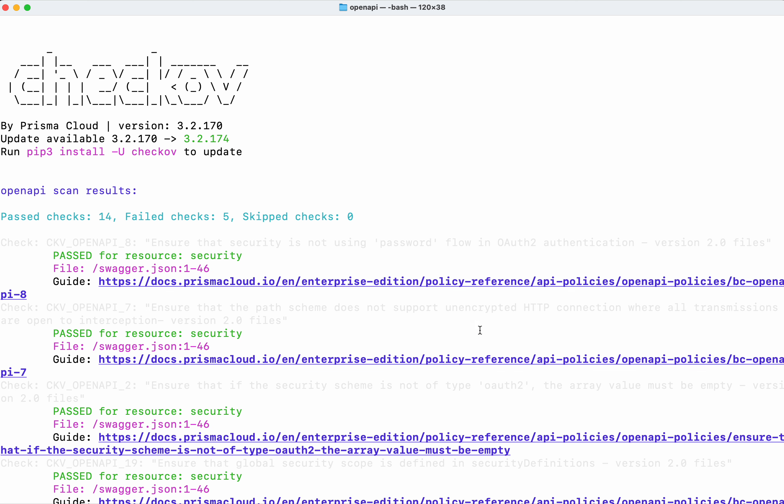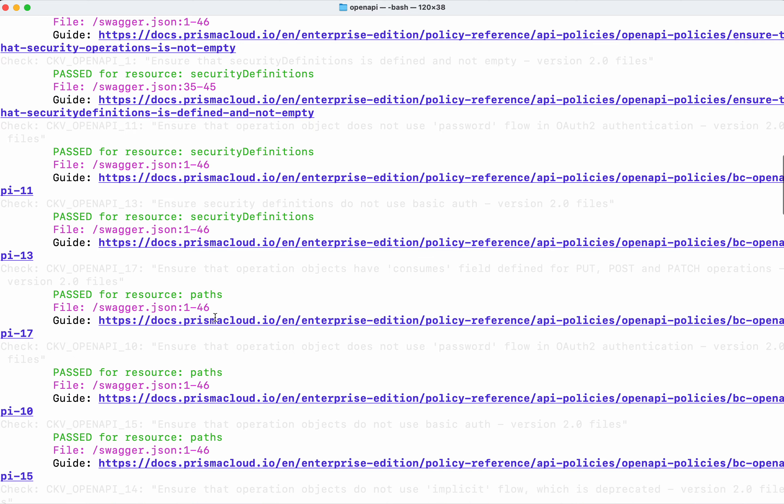The Checkov scan result provides a lot of information. It provides information about what the check is all about and whether the particular check passed or failed and against which file this check is executed, also the line numbers. It also provides a link to a guide that has more information related to that particular check. What we are going to do now is select one of the failed checks and fix it.